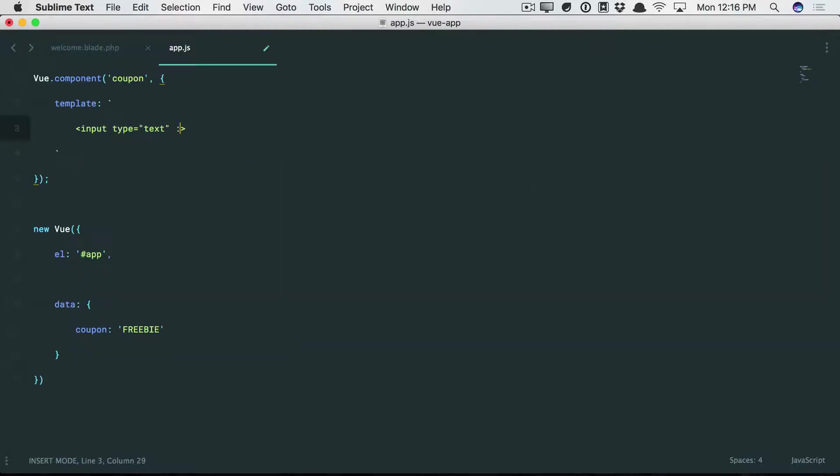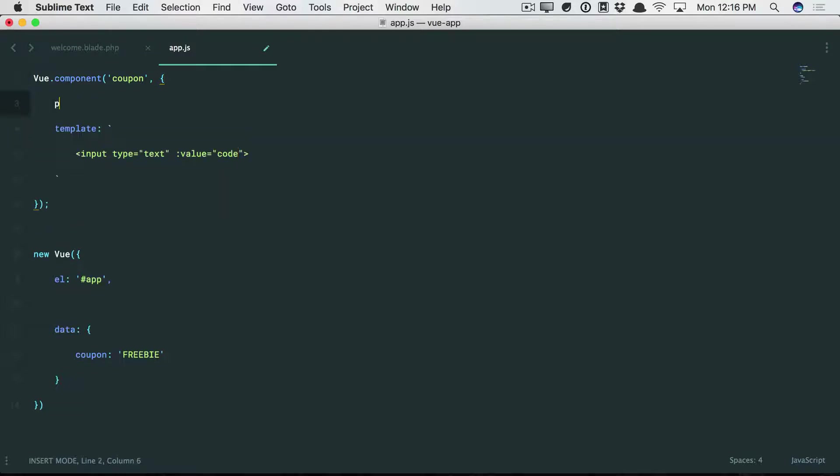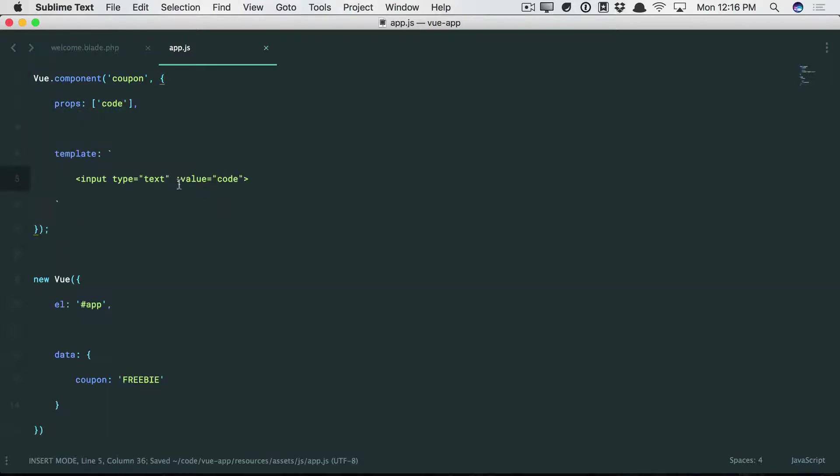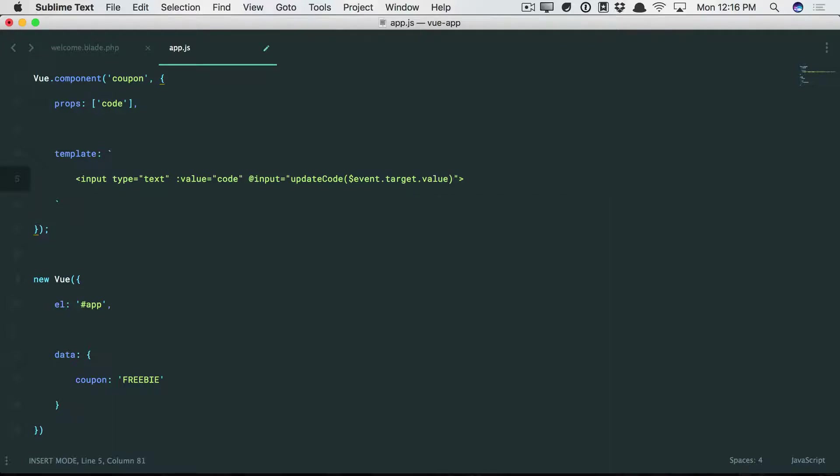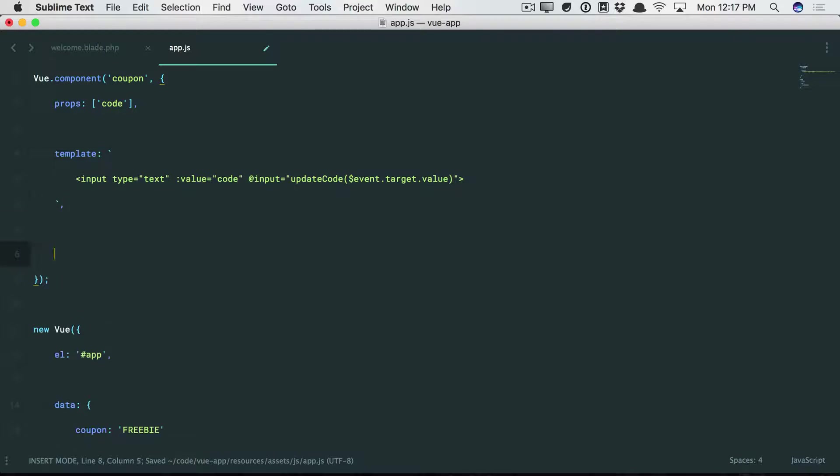So let's do it. We're going to bind the value of this input equal to the coupon code. And why don't we set a prop for that? So bind the value of the input to the coupon code, but then also listen for when the user types into this input, and we will update the code. And we're going to pass through the default value, or the current value, that the user has typed in.